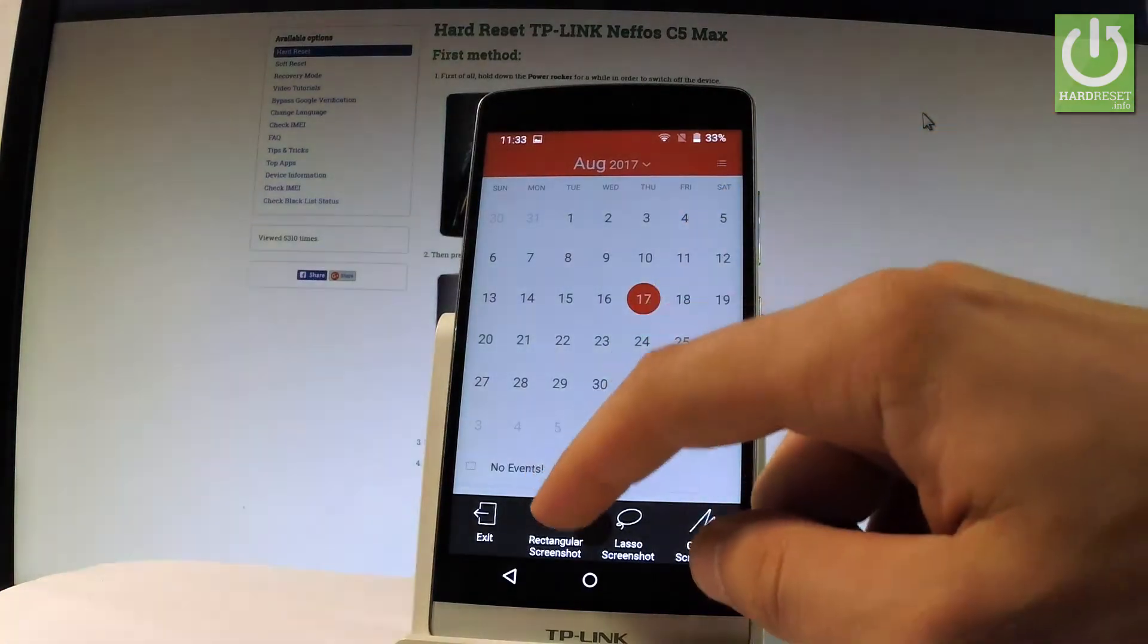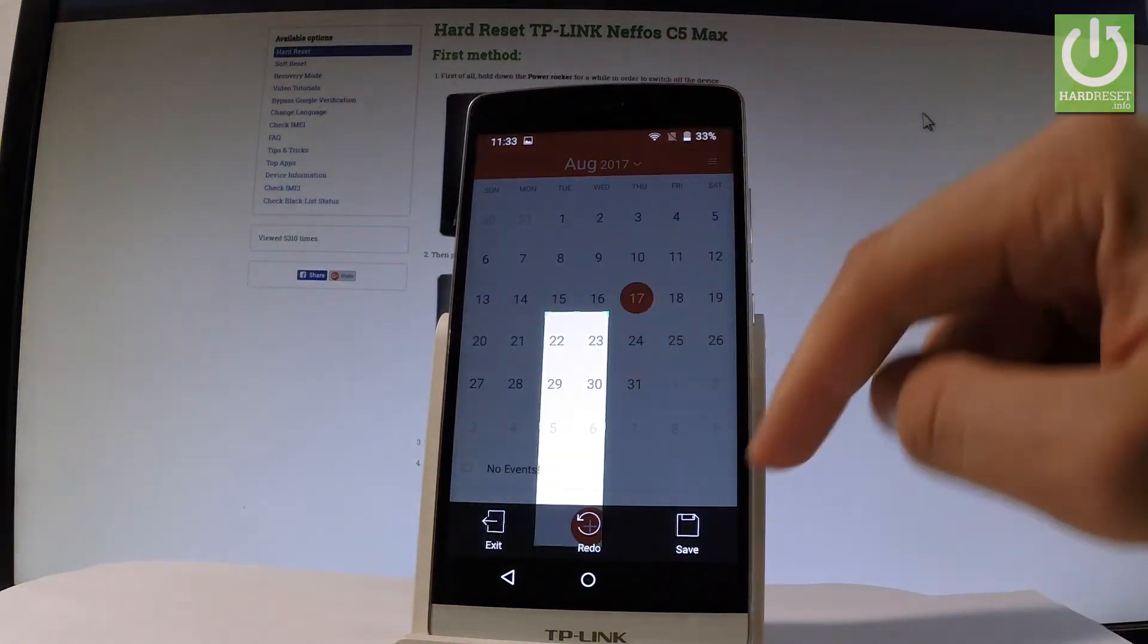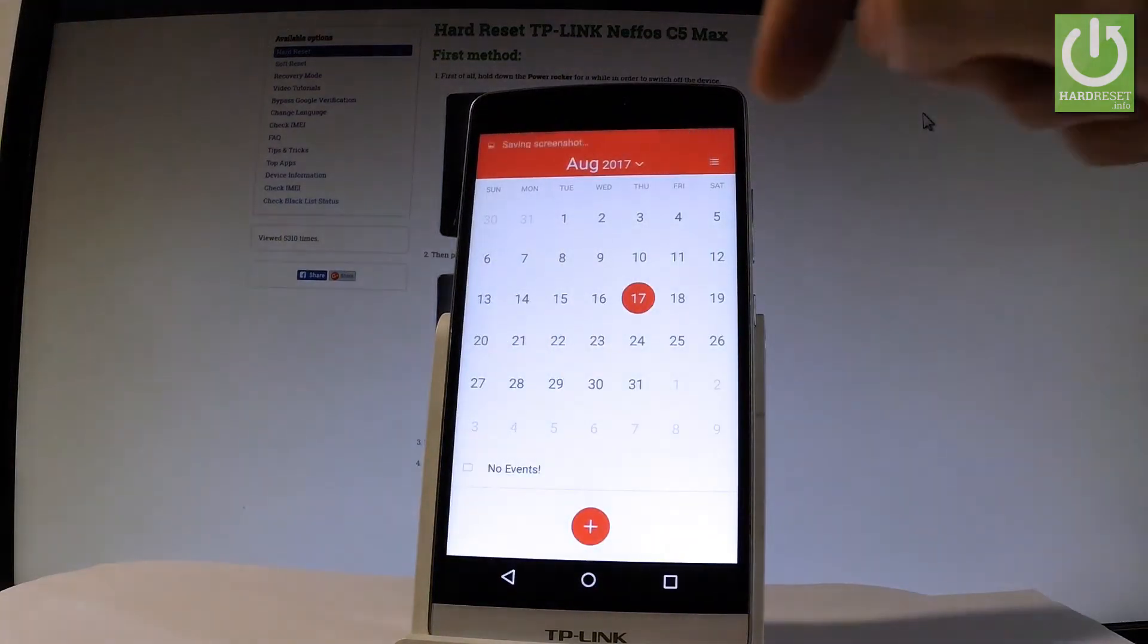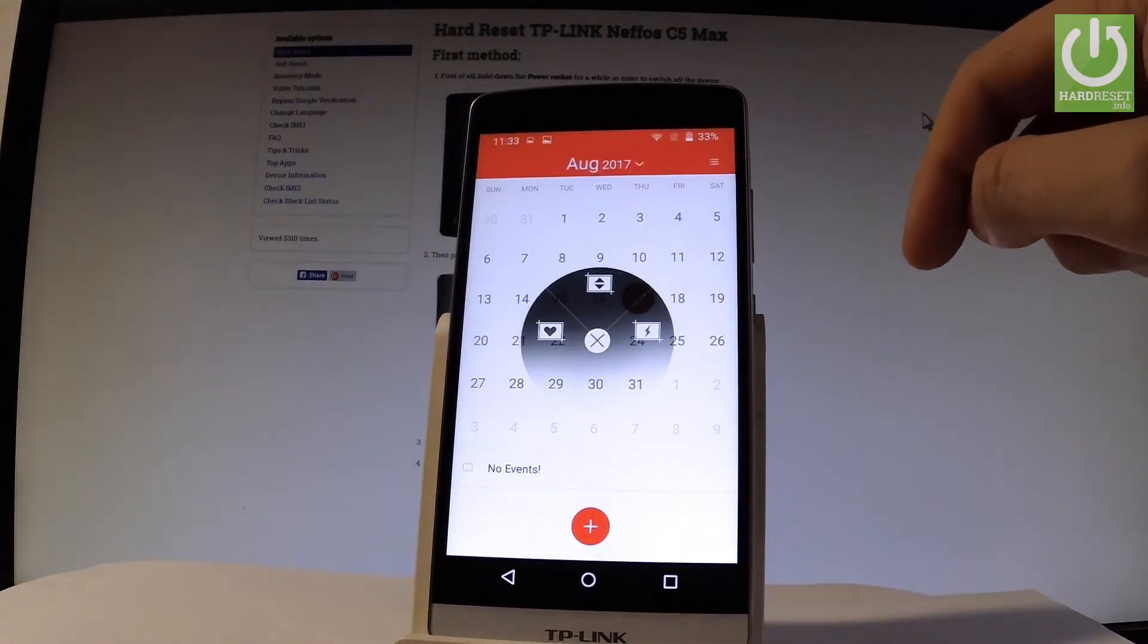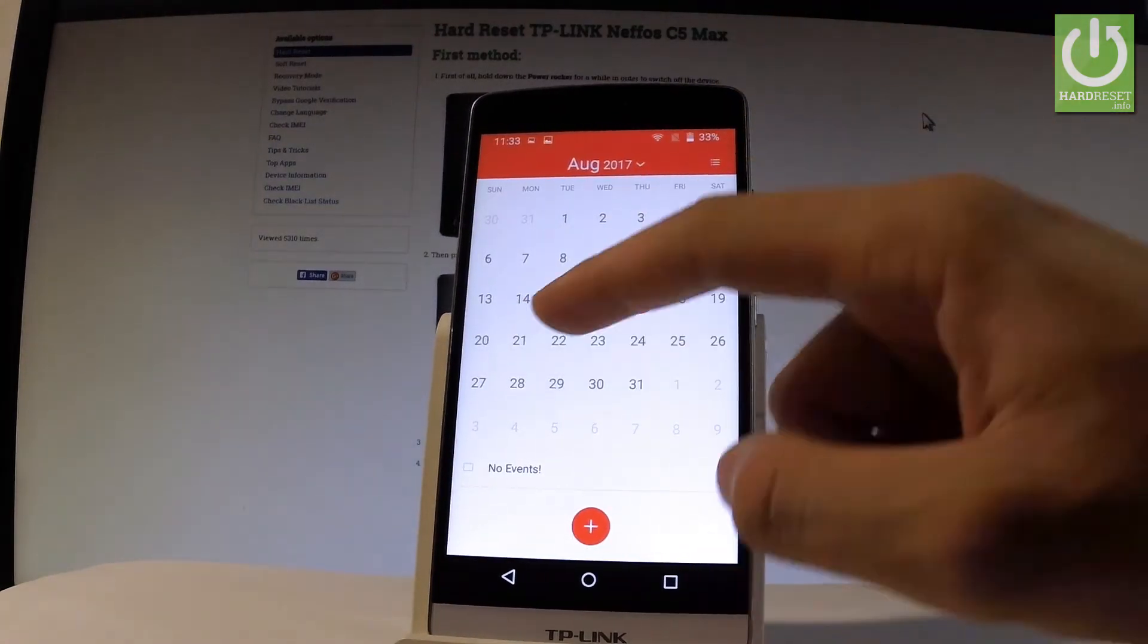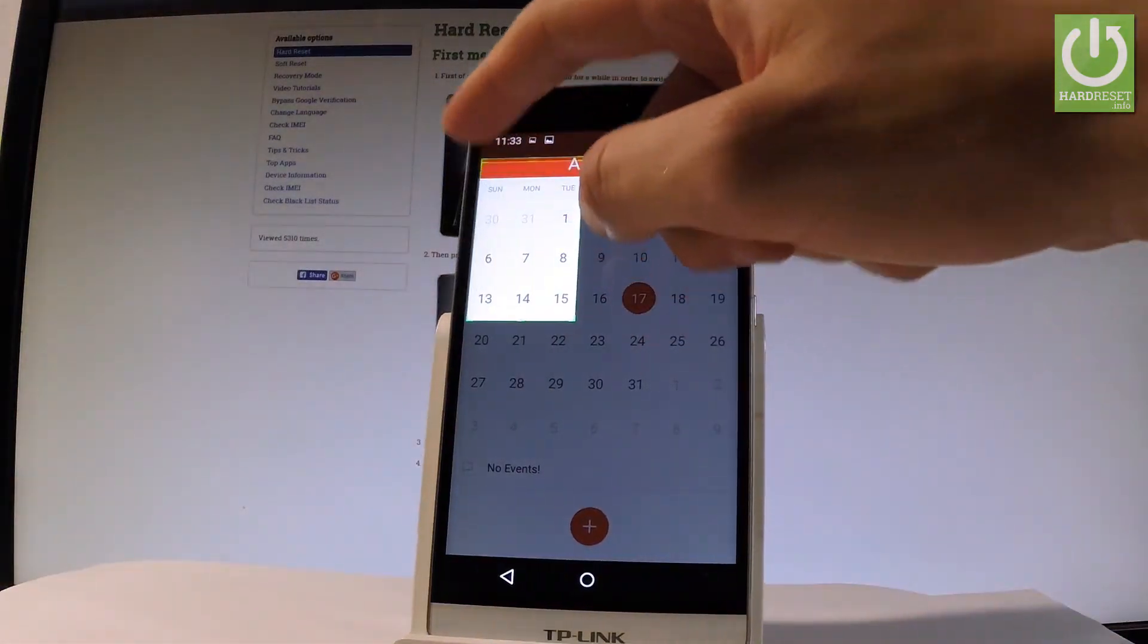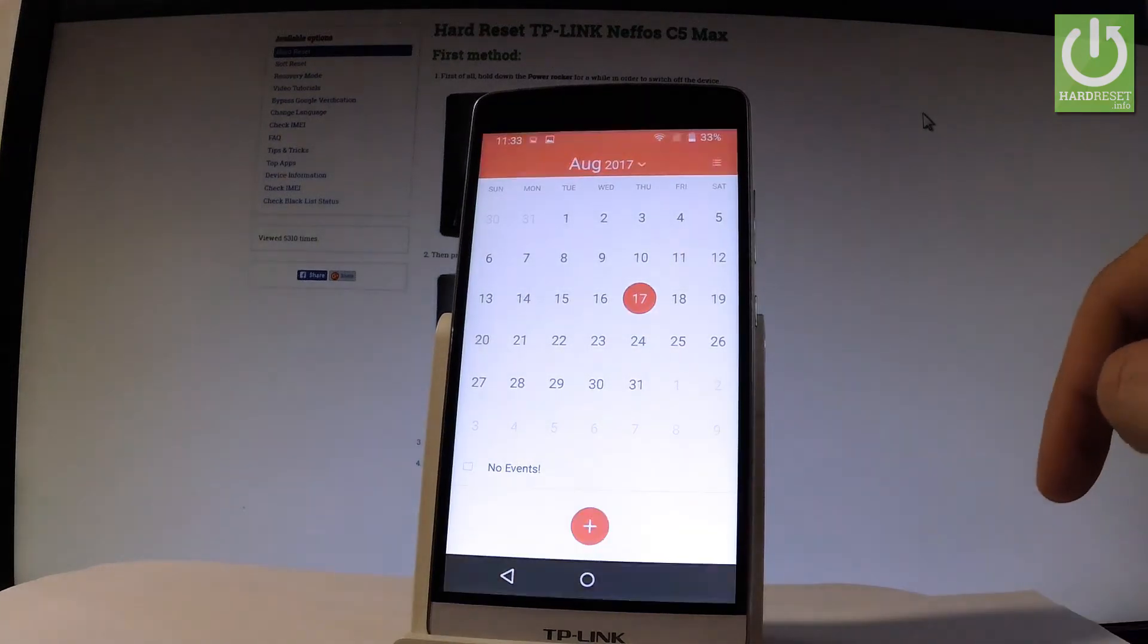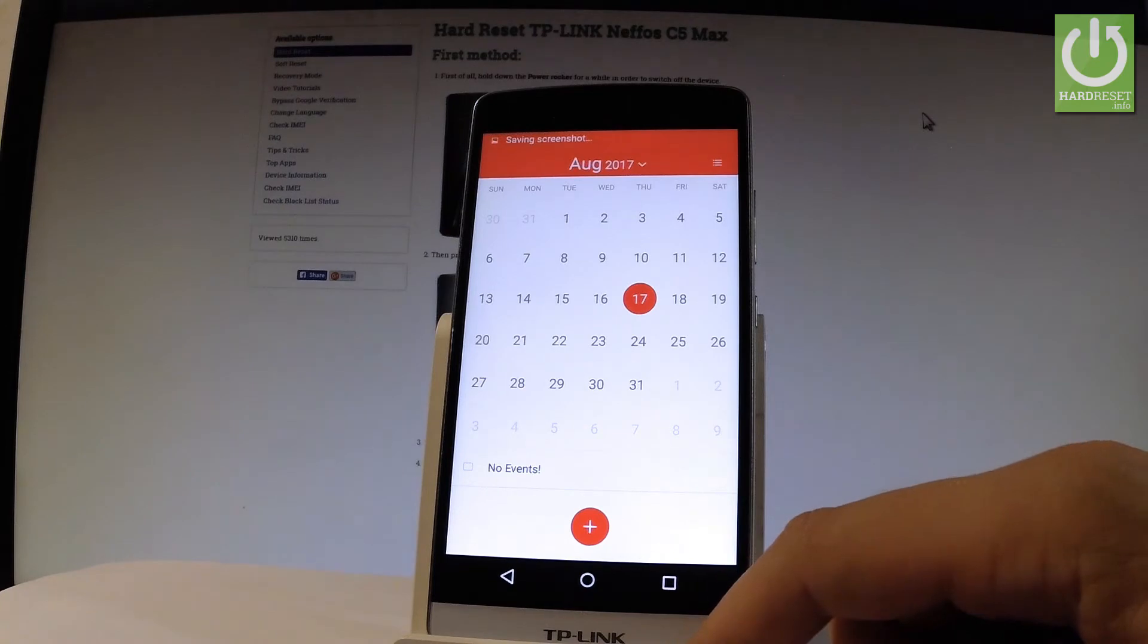So let me show you one more time. Let's choose upper bar twice, choose screenshot, select your desired screenshot with your desired shape, and let's choose save. That's it.